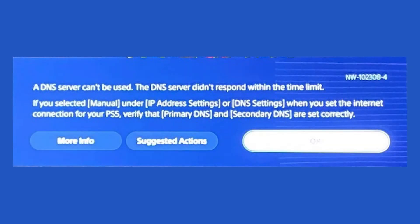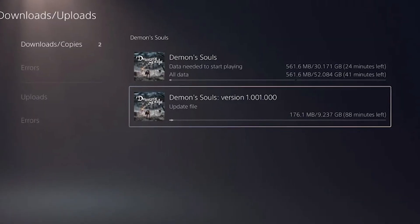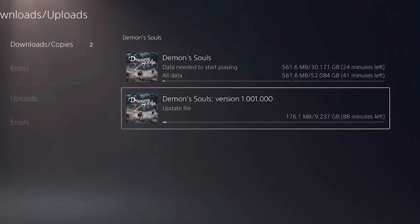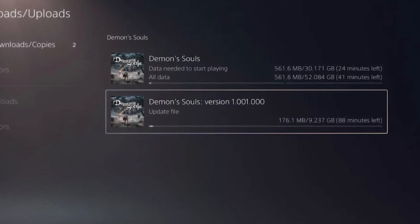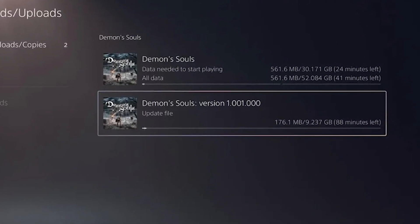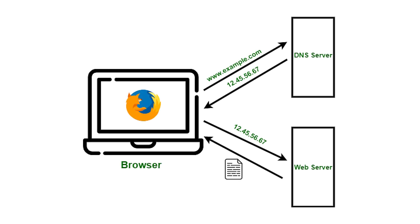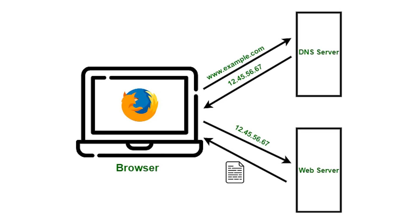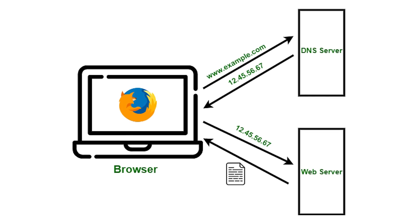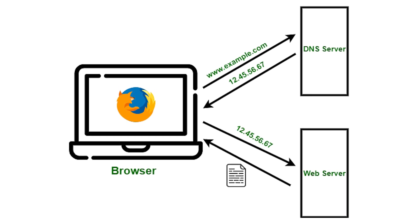DNS, or Domain Name System, errors can prevent your PS5 from connecting to PlayStation Network, accessing multiplayer games, downloading game updates, and using other online services. These errors occur when the console has issues translating domain names to IP addresses. Troubleshooting your DNS settings, internet connection, and network configuration can eliminate the DNS errors interrupting your PS5 experience.